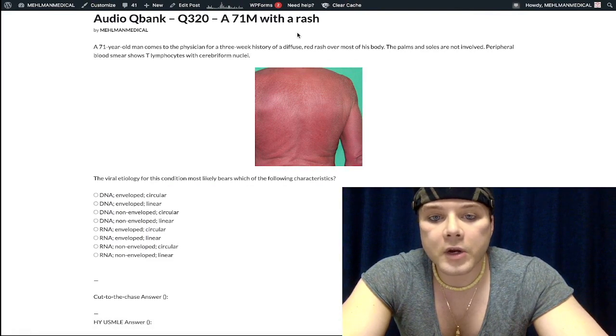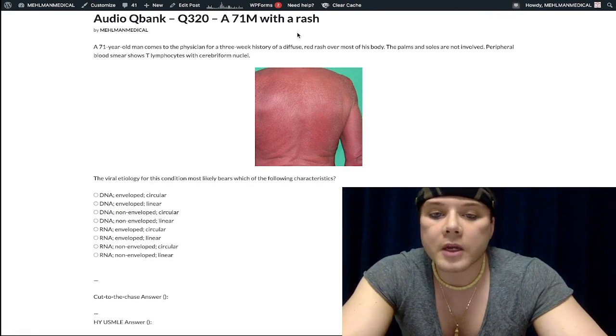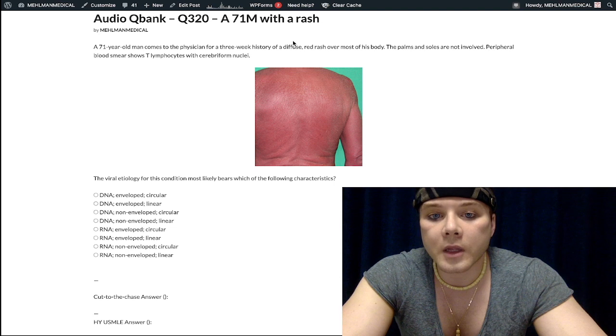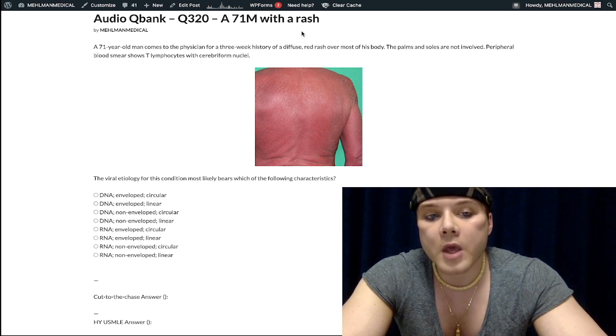In this question we're going to check off the box on an important diagnosis you should be aware of for the USMLE, and also cover some important microbiology.